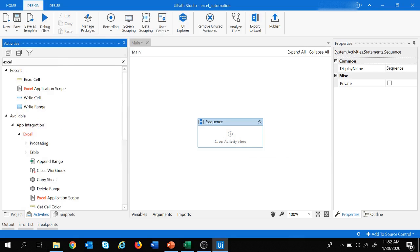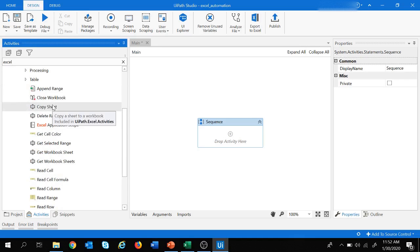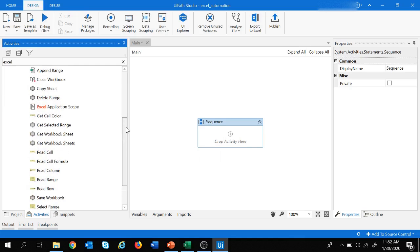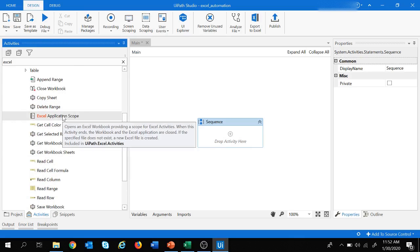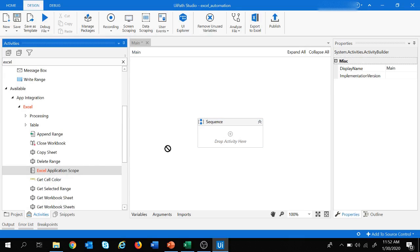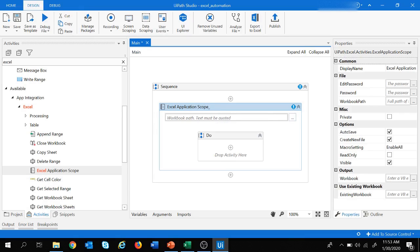First let's search for Excel. This Excel is present under app integration and we have multiple activities present under Excel. We are going to look into all these activities one by one. Let's start with the Excel Application Scope, which is used to open an Excel file. Let's drag and drop it and change the name to Excel Application Scope 1.